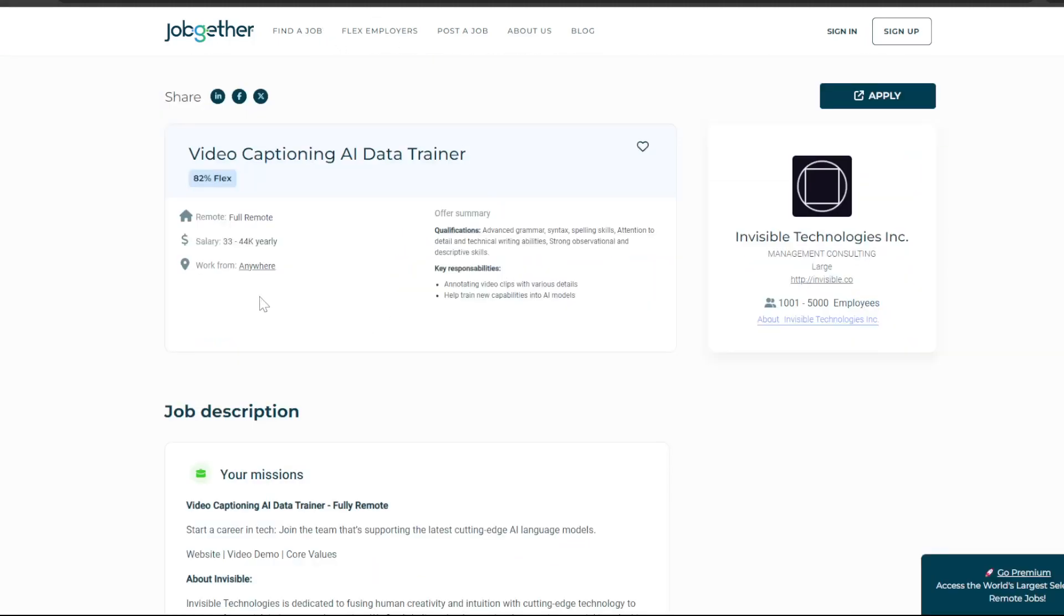This is a video captioning AI data trainer position. This is a fully remote job. You can click on the website to view details.